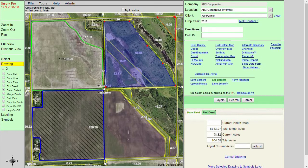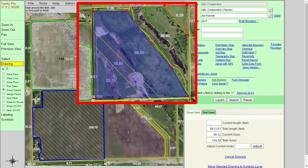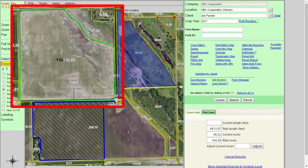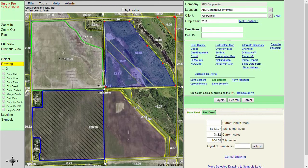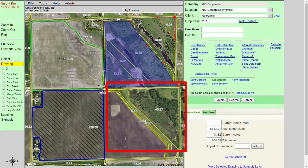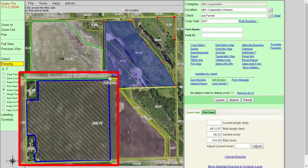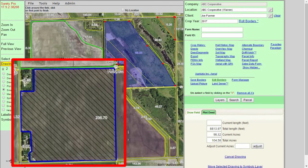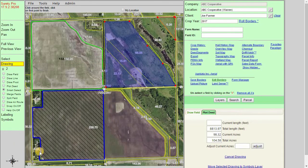Let's start off with setting up our map and determining what is going to export when we use the export function. In front of us we see a few different types of boundaries. We have a couple drawn boundaries up in the north east corner, a saved border within the Surety Pro system indicated in the green outline, the yellow FSA fields available within Surety and Surety Pro, and a custom layer — in this case a chemical form — that can also be exported using the export function.